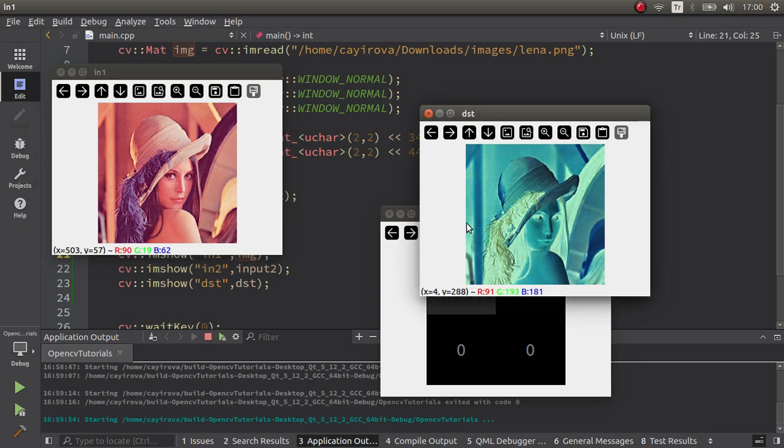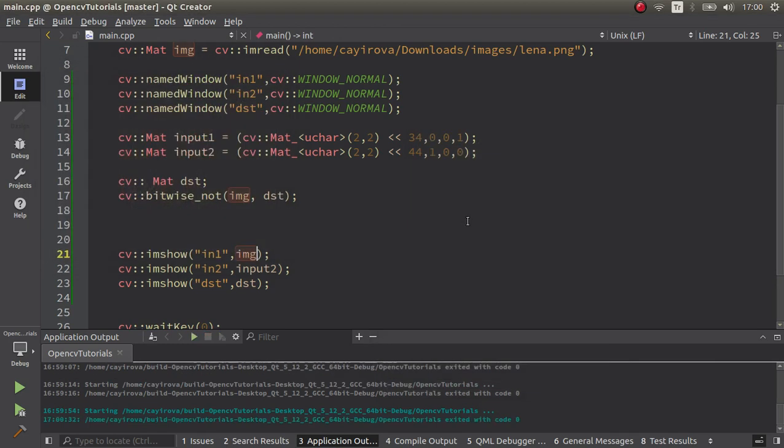In this video, I just wanted to talk how these bitwise operations are working in OpenCV. See you in the next videos.